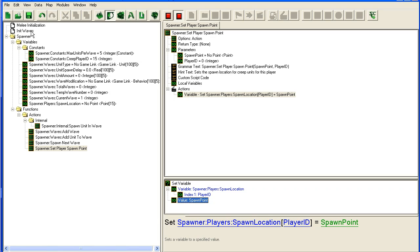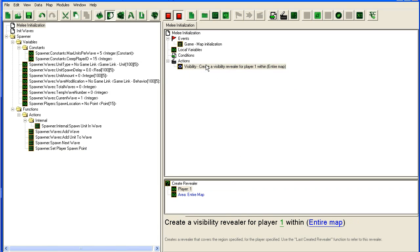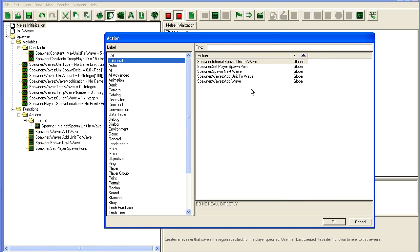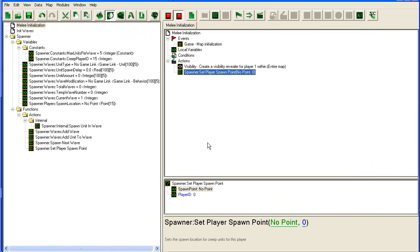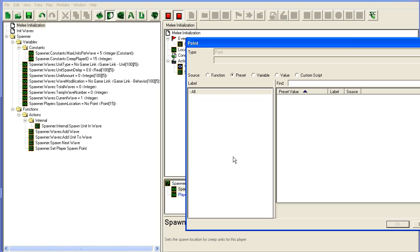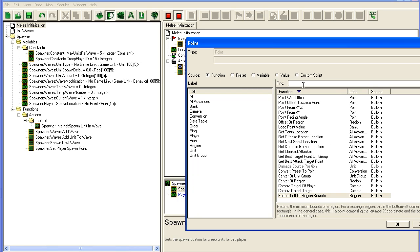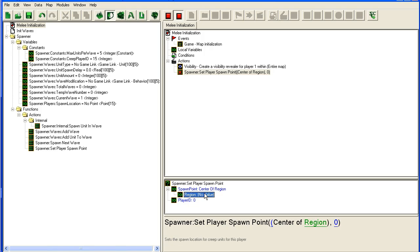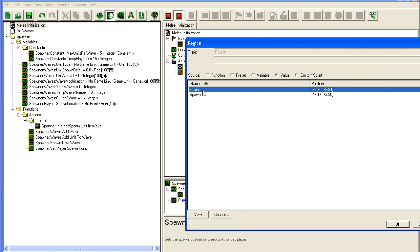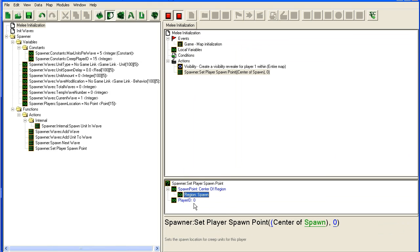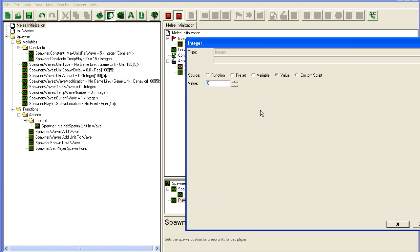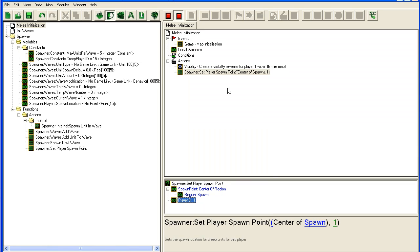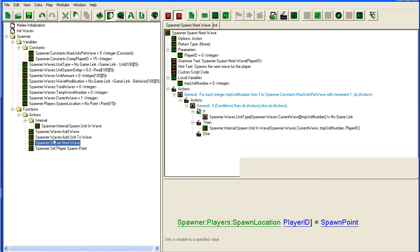And now we can set our player's spawn point by going here and set player spawn point. The point is going to be the center of region, so center of region, region is going to be spawn, and the player—I'm just hardcoding this now. You could loop through each player, or you have to set this up manually for each player. But I'm just going to set it for player one. All right, so we have a spawn point.